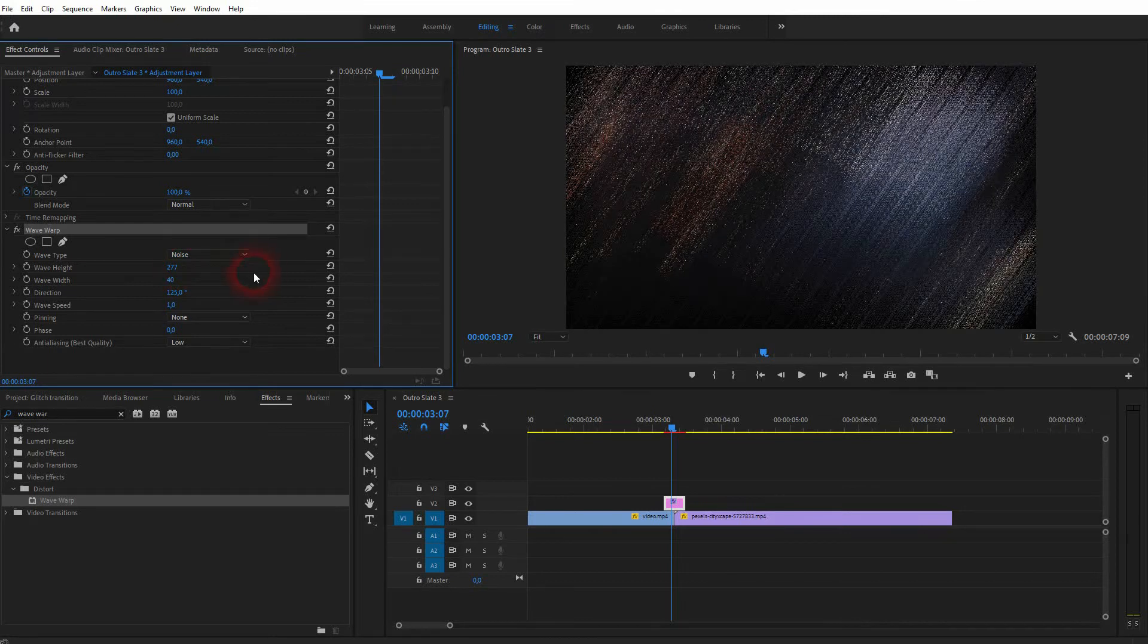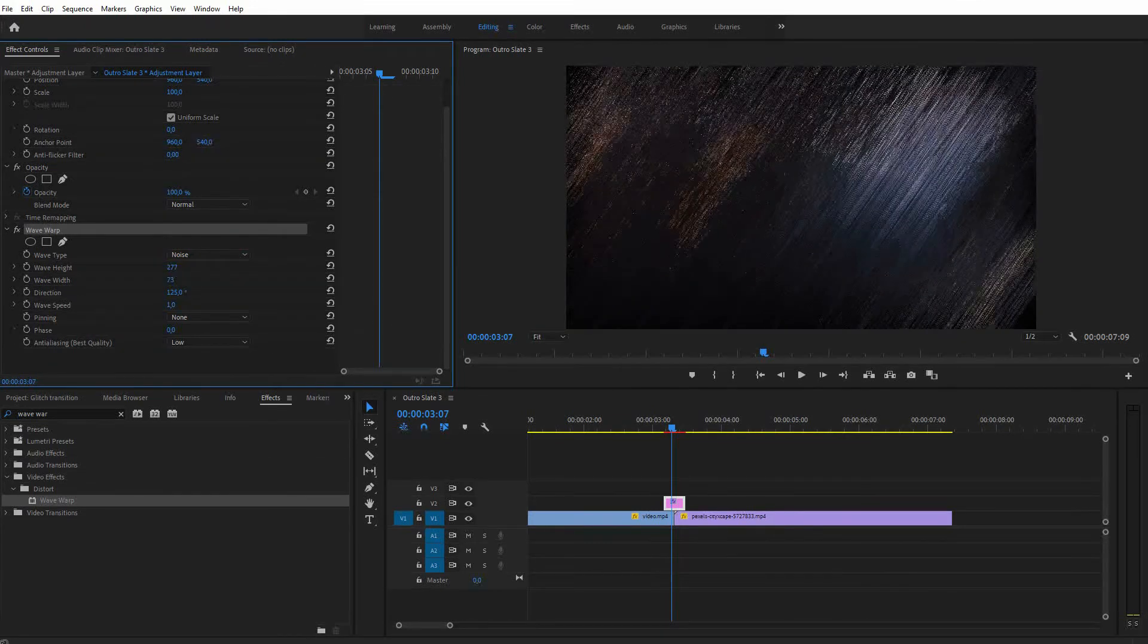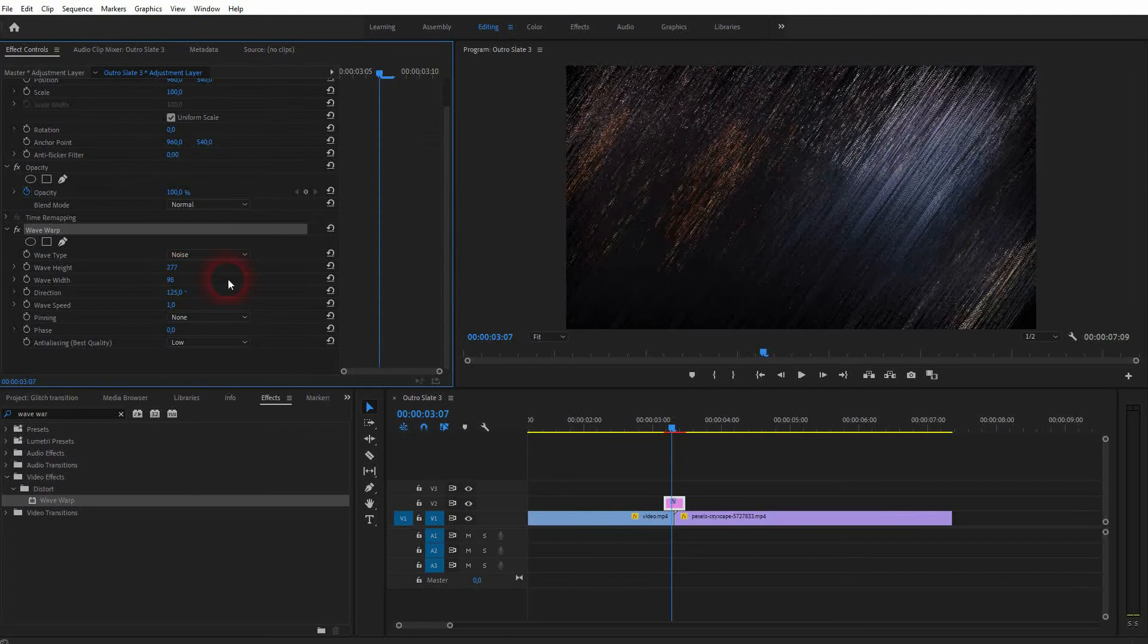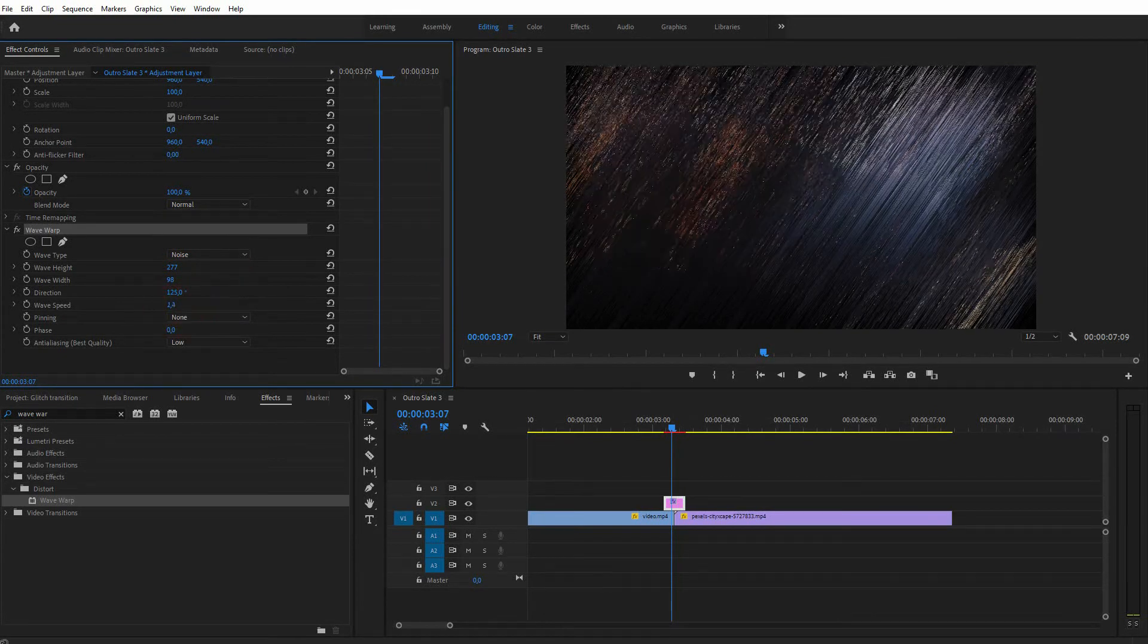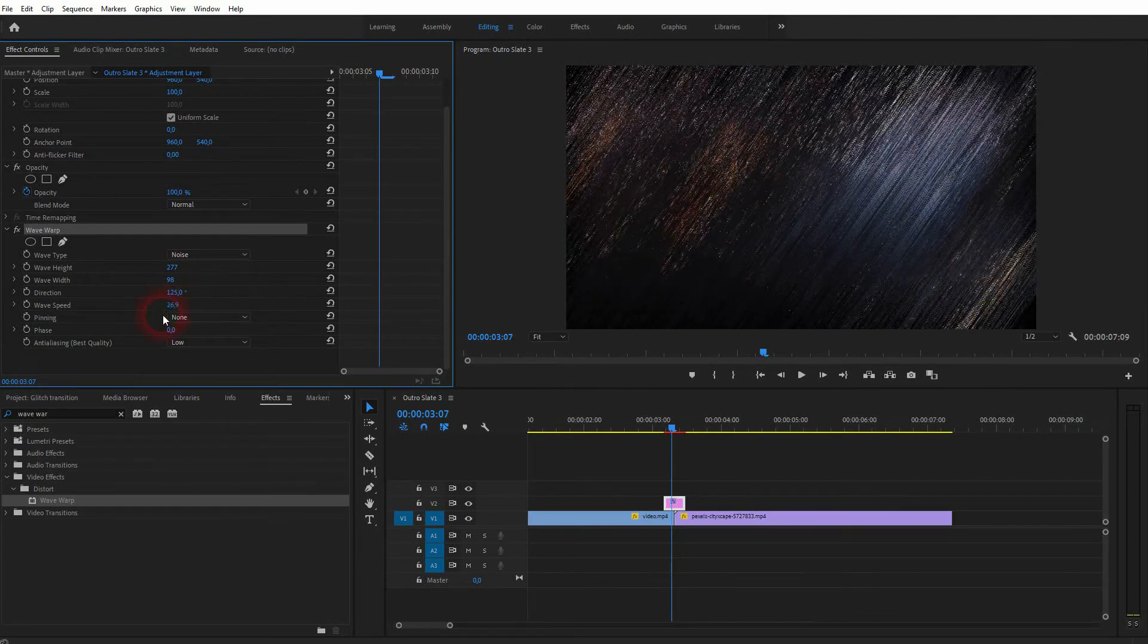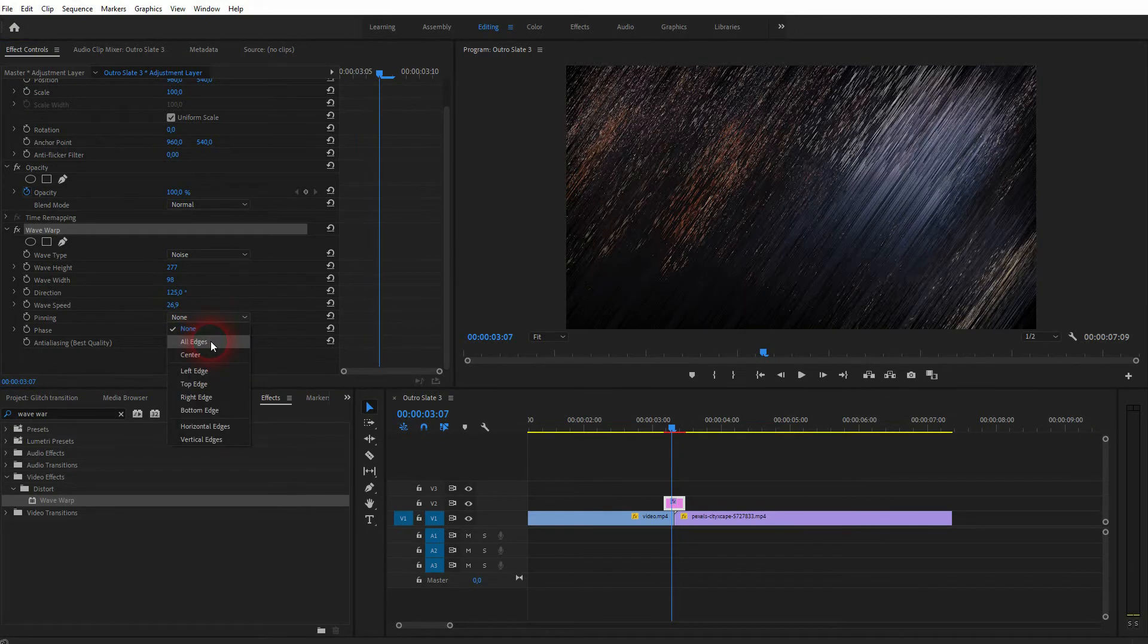And you can also play around with the wave speed. The best way to evaluate how much you need of that is to just roll the clip and then play around with it. So as long as it's static, you don't see that much.